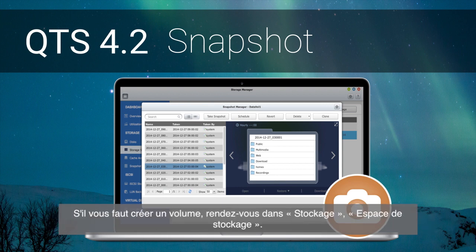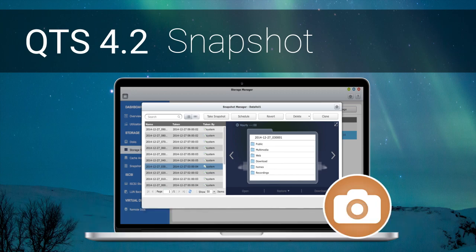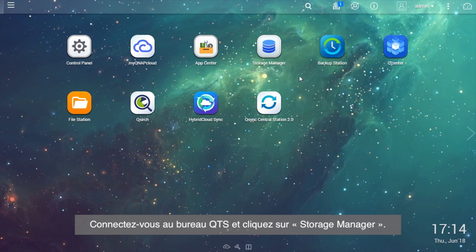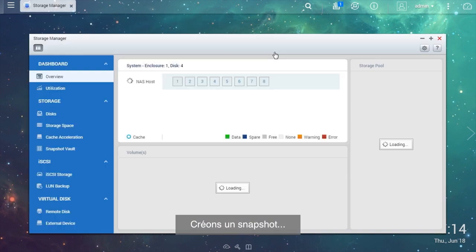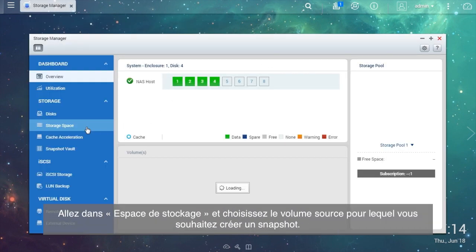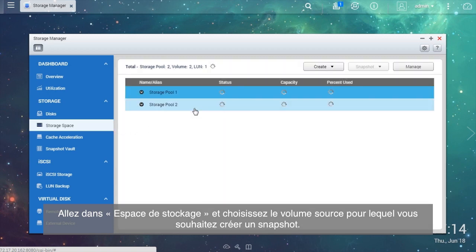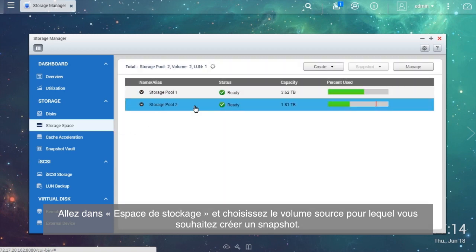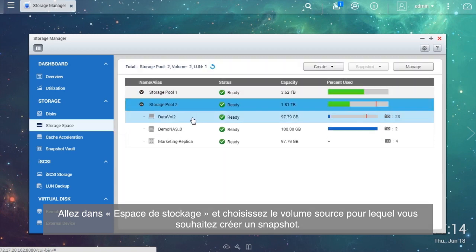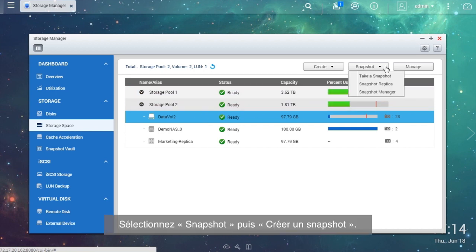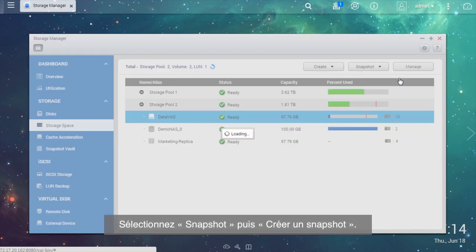If you need to build a volume, please go to Storage, Storage Space. Now log into the QTS desktop and click the Storage Manager. Let's create a snapshot. Go to Storage Space and choose the source volume you want to take the snapshot of.